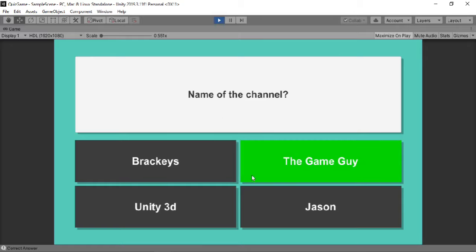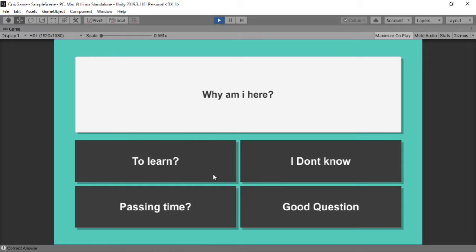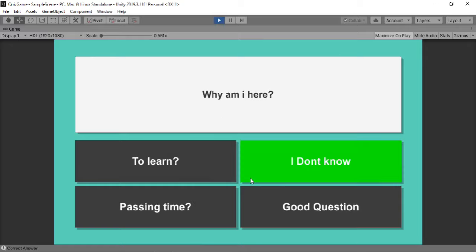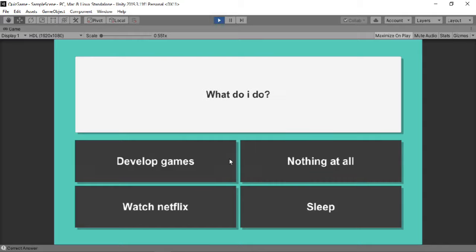In this video, I'm going to show you how to make a multiple questions quiz game inside of Unity like this one here. Let's get started.